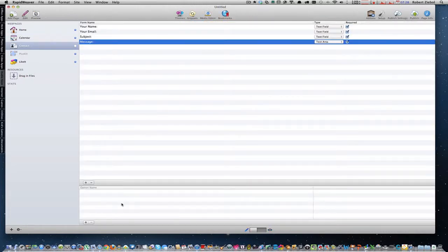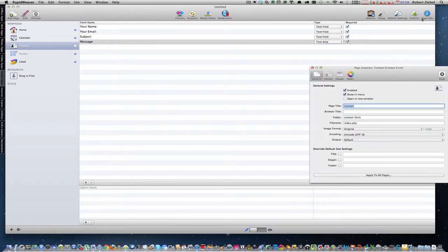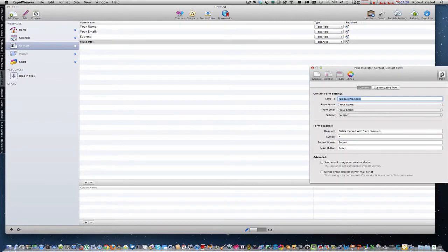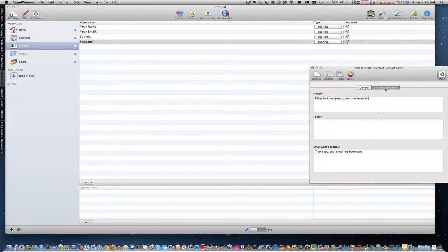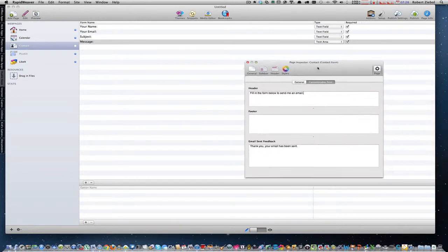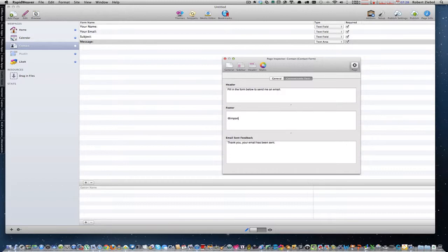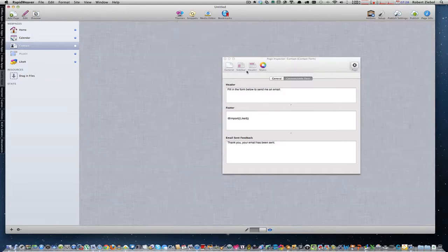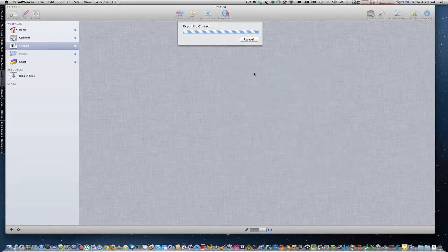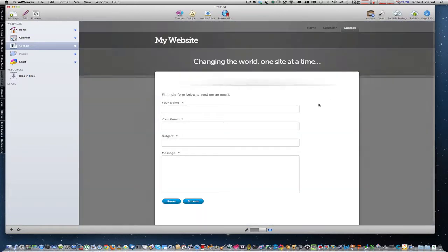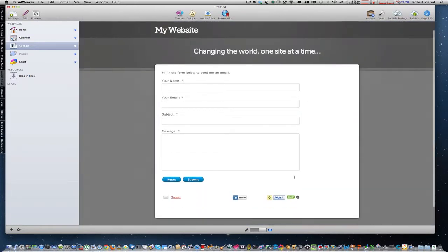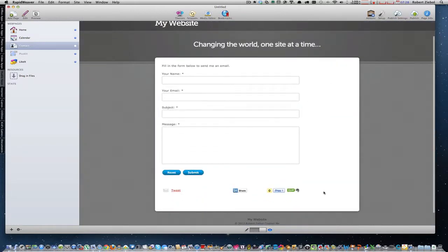So if I wanted to add it to the contact page, contact page, page info, customizable text. Here we go. Header, footer, email sent back. So again, go in the footer, hit return a couple times, at symbol, import, parentheses, Like It, close parentheses, preview this out. There you go. Shows up right underneath there.